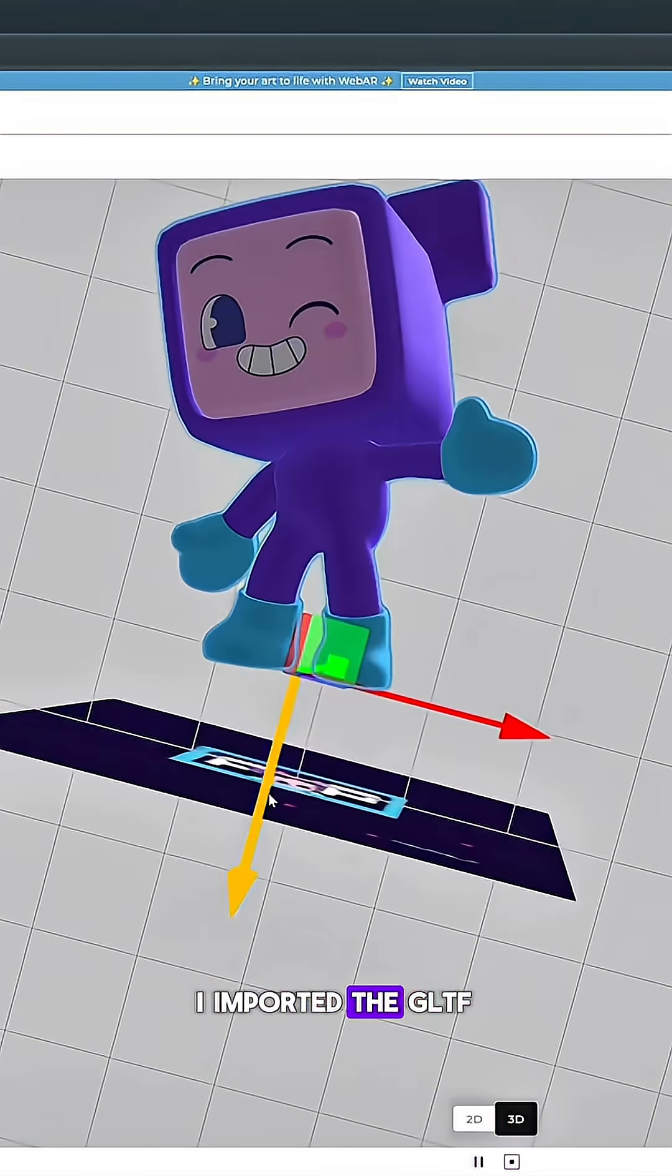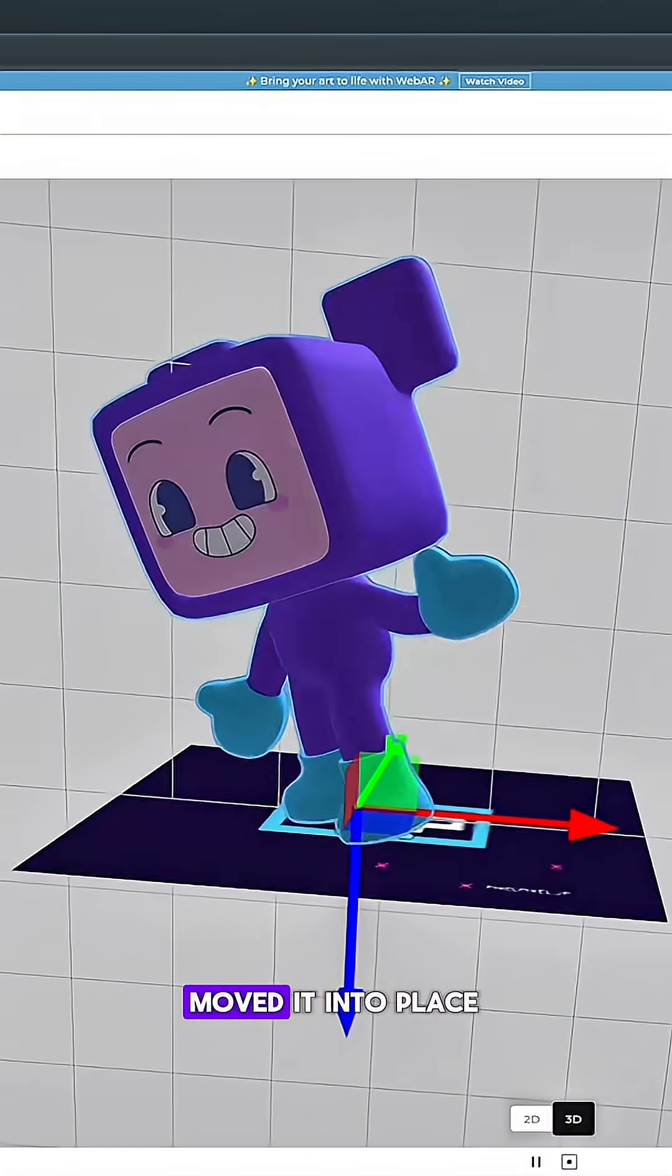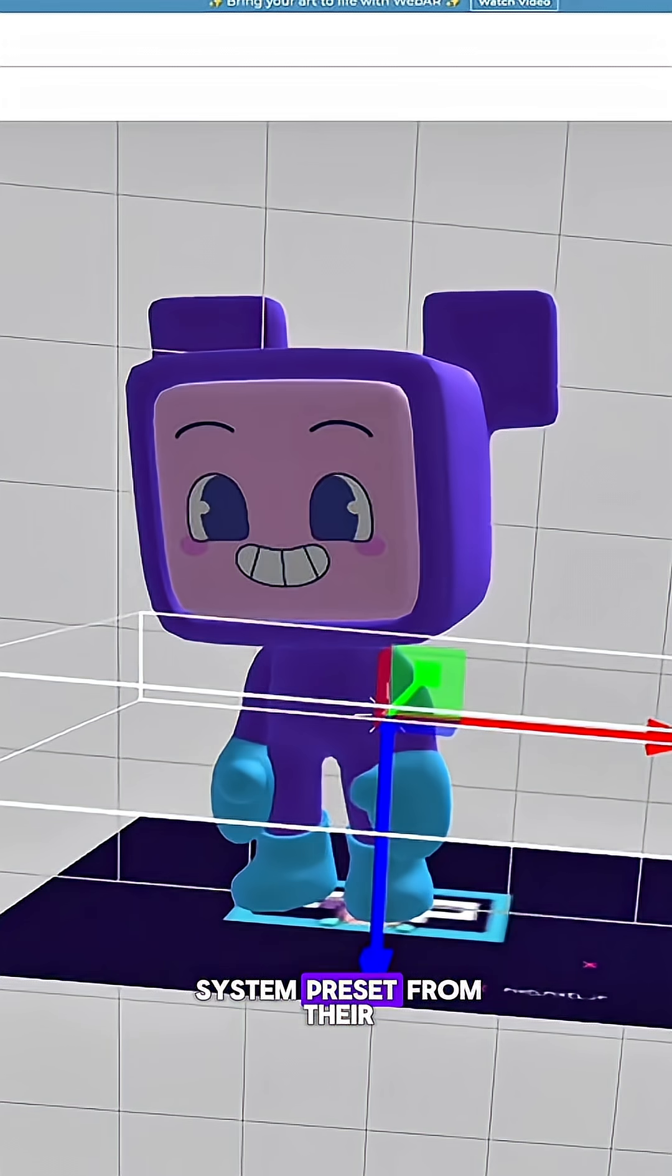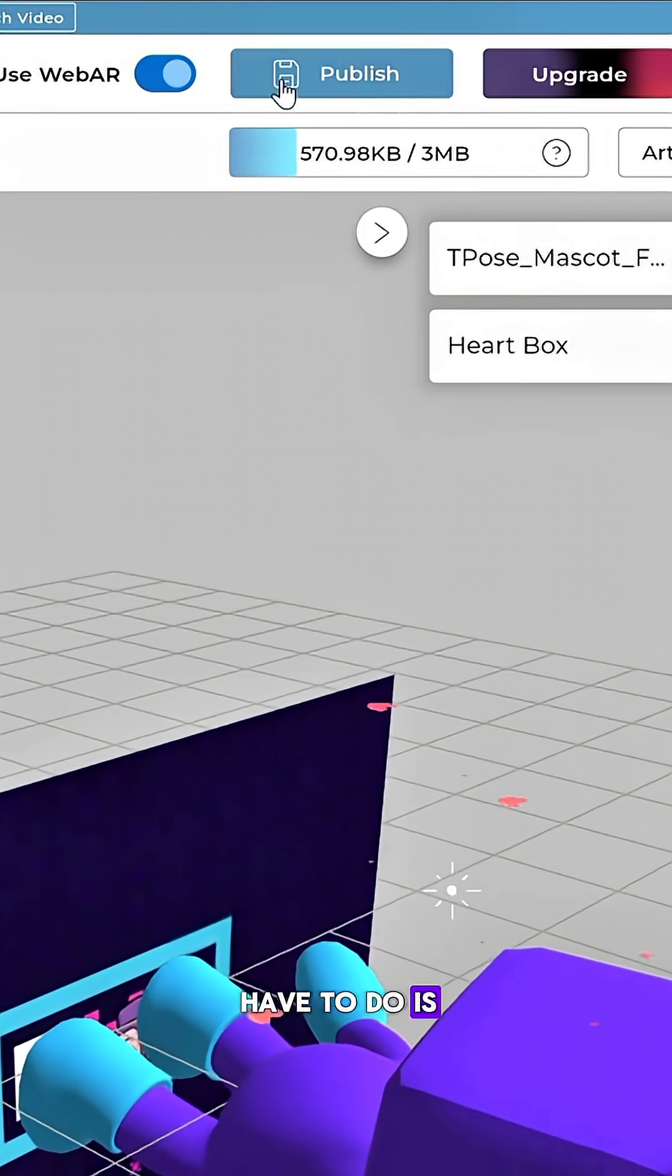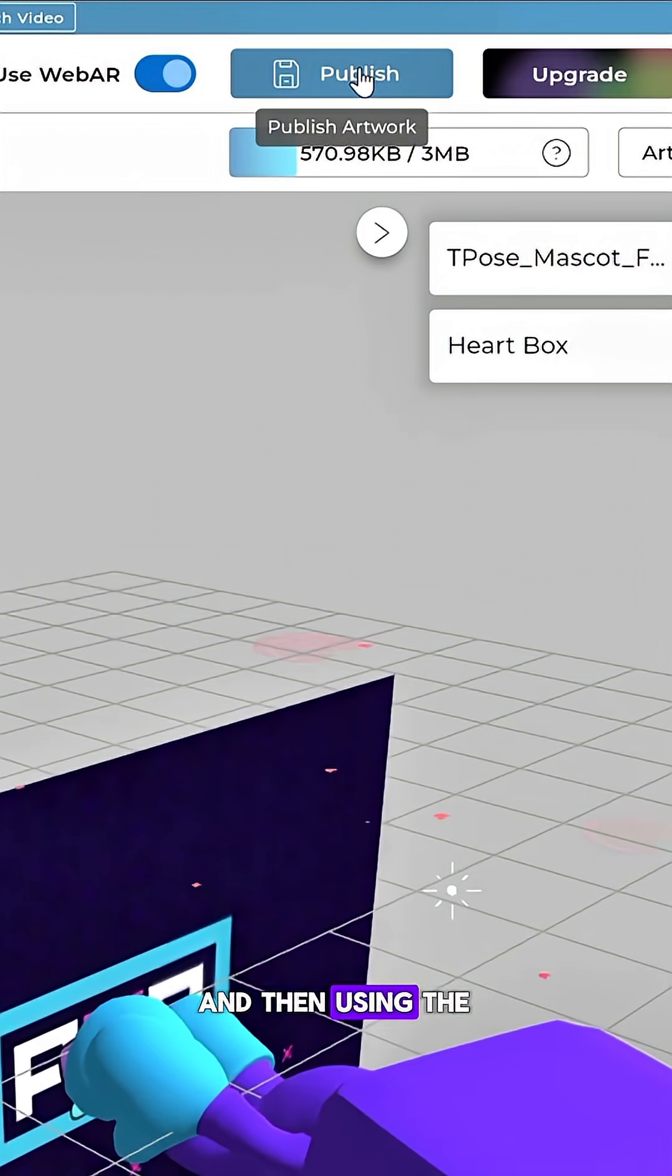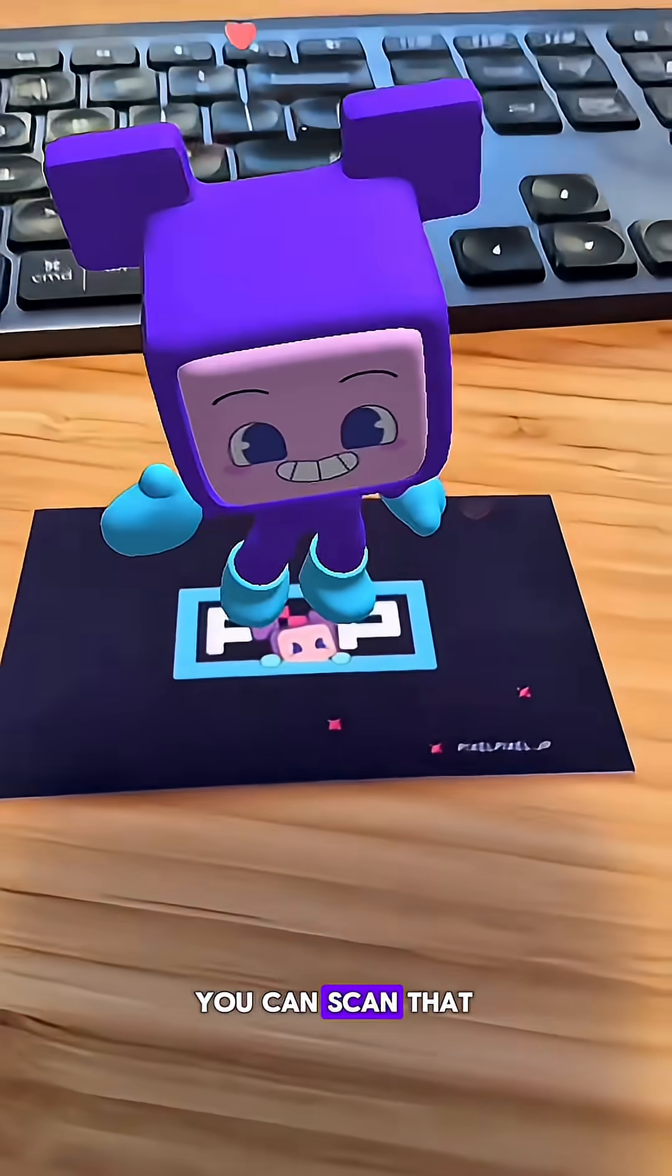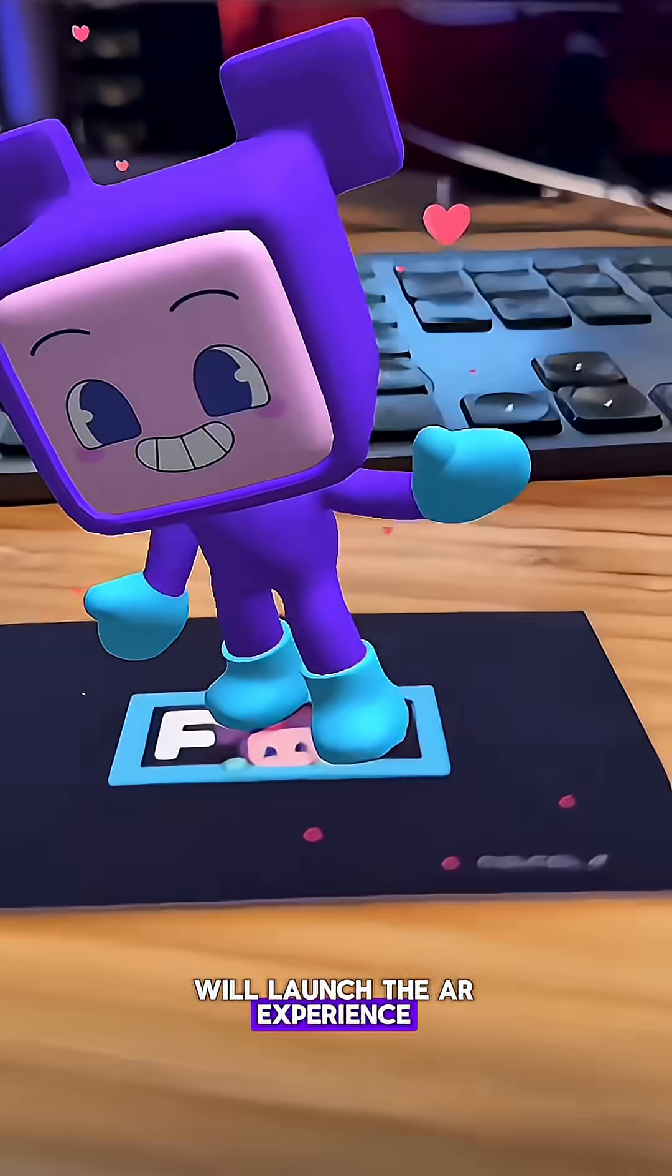I imported the GLTF of my character, moved it into place, added a fun particle system preset from their nice preset library, and then all you have to do is hit publish. Then using the Artevive app on your phone, you can scan that trigger image, and it will launch the AR experience.